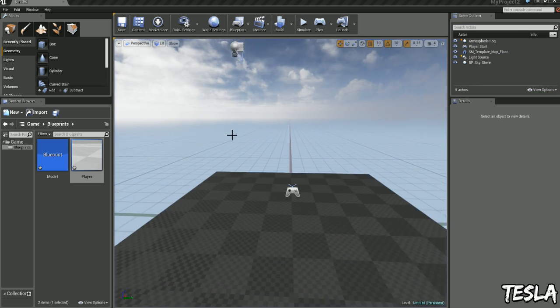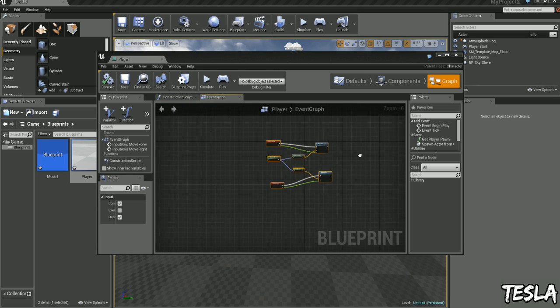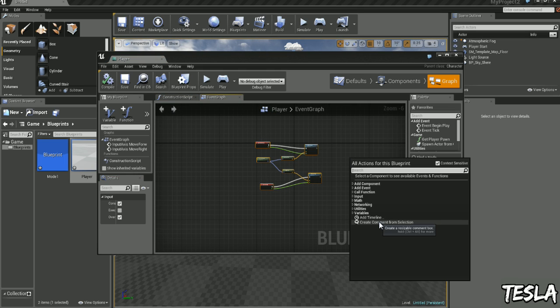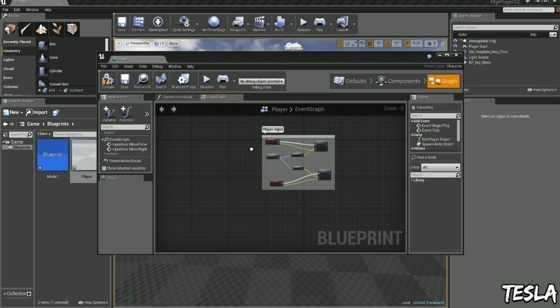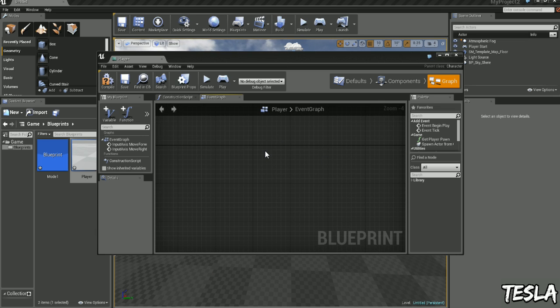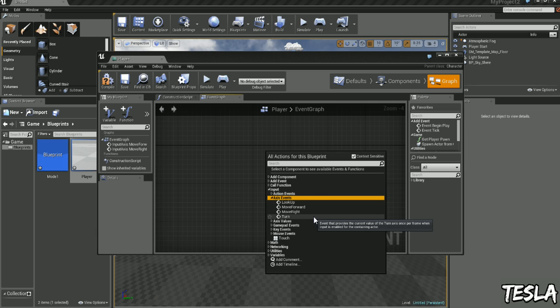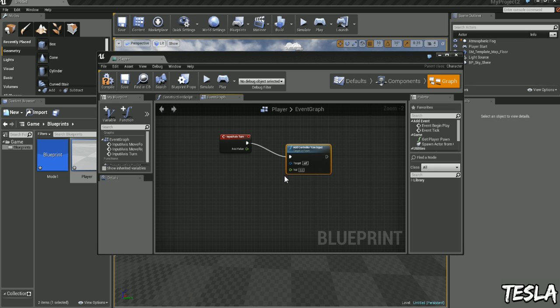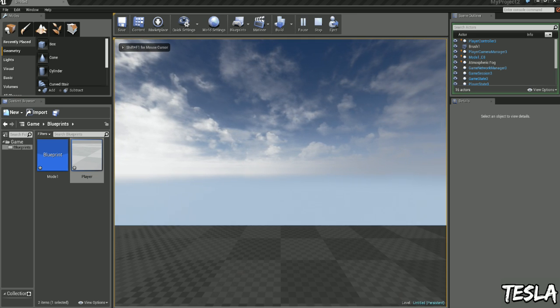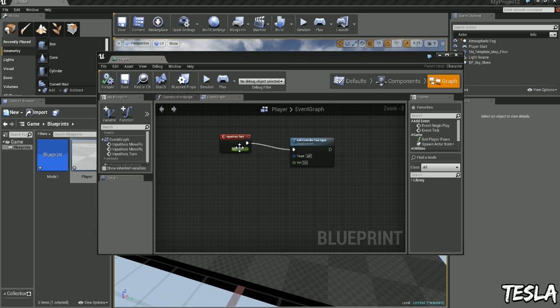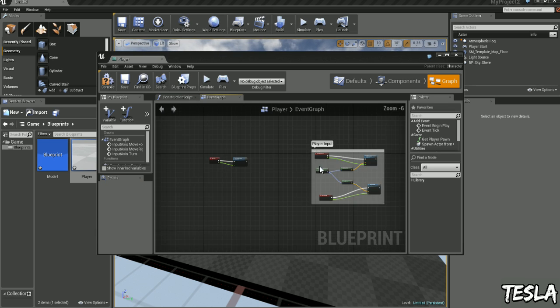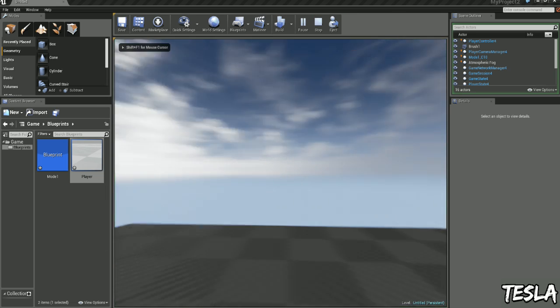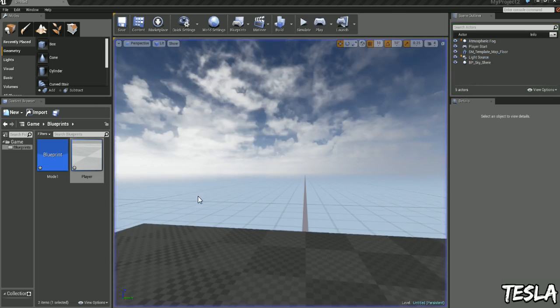And now we want to look around. So let's come back into our graph. And just to keep things neat, I'm going to select all of these, right click, and choose Create Comment from Selection. I'm going to name this Player Input. Okay, so adding the mouse input is really easy. We'll right click, come to Input, Axis Events, Turn. We'll drag this out and we'll type in Yaw. So we have Add Controller Yaw Input. We need to connect these axis values. So we'll jump in. And now we can look left and right.